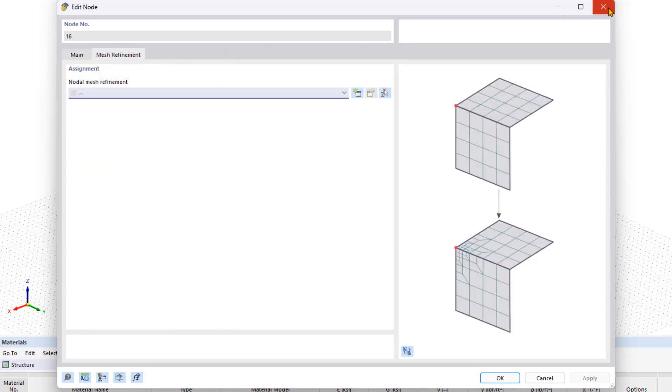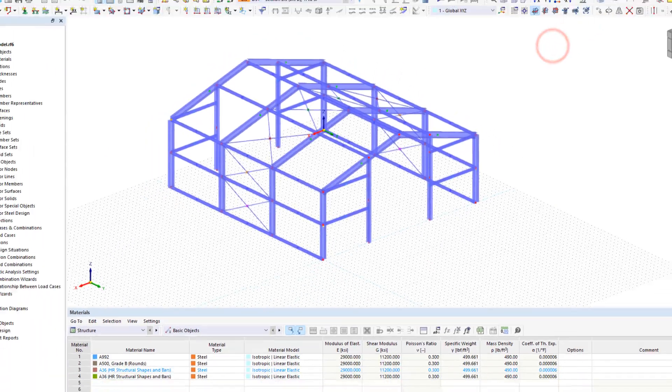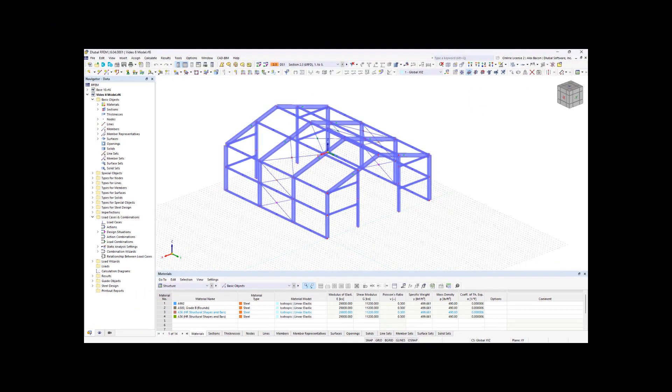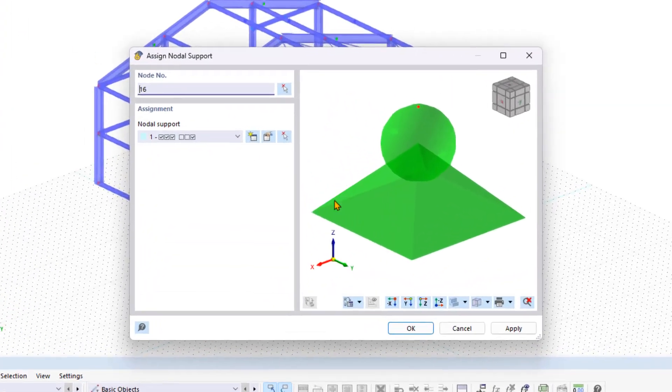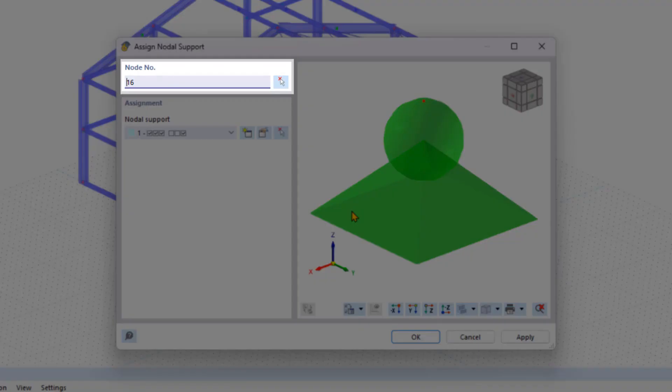Now we are going to close the Edit node dialog box and add supports to our Steel Hall. To do this, click on Assign Nodal Support. In the new dialog box, you can enter the nodes manually in the node number area or click the symbol on the right of the structural model.